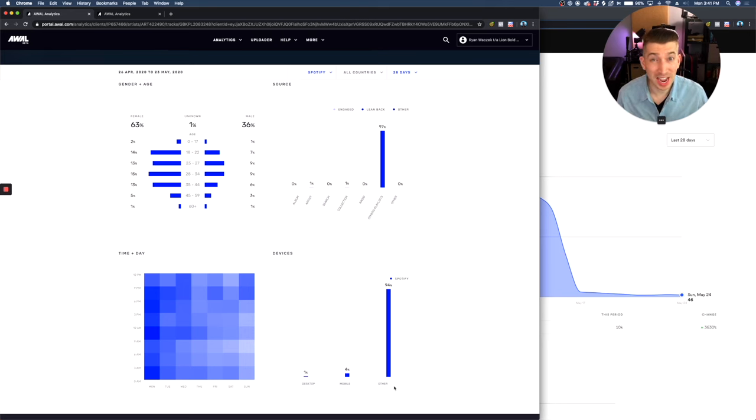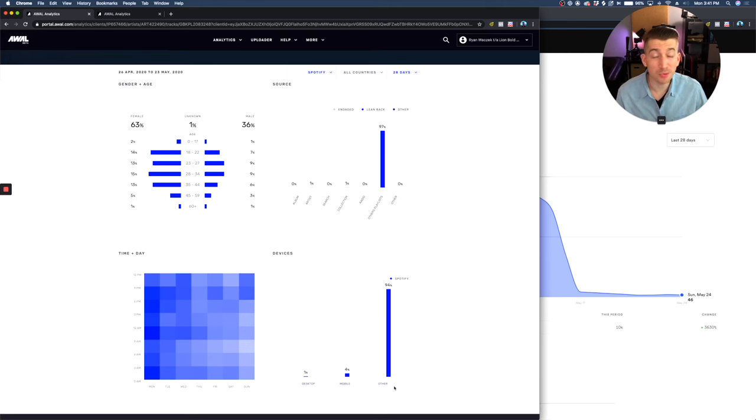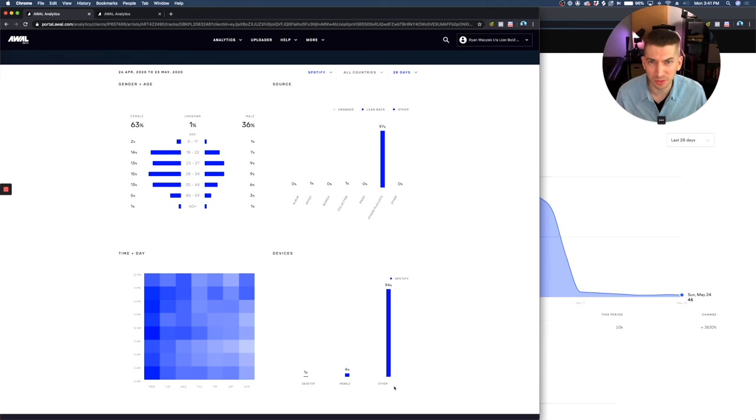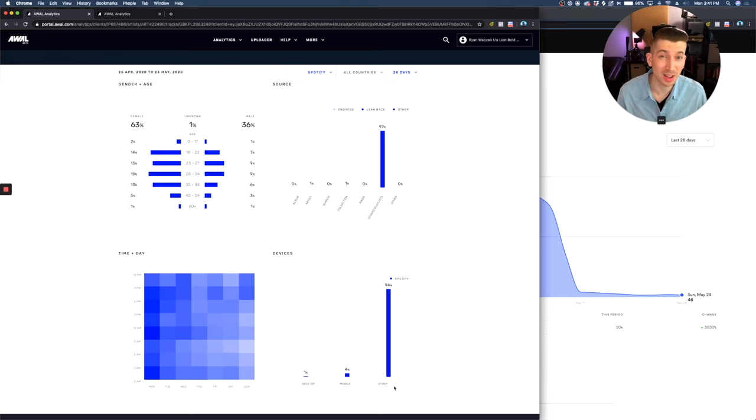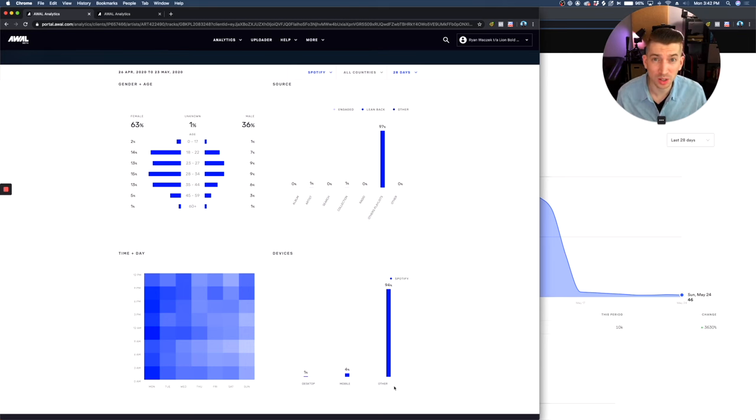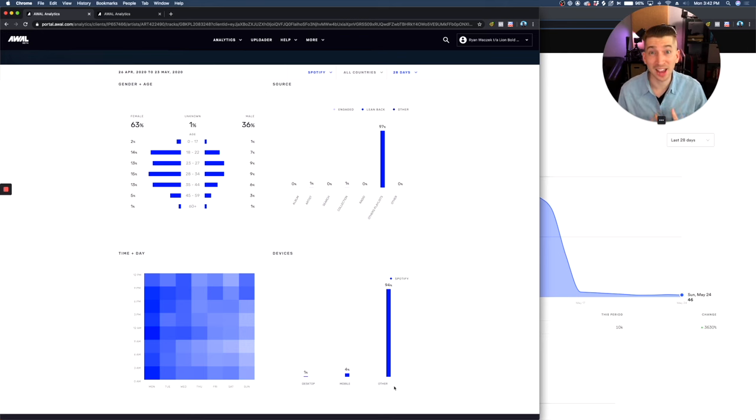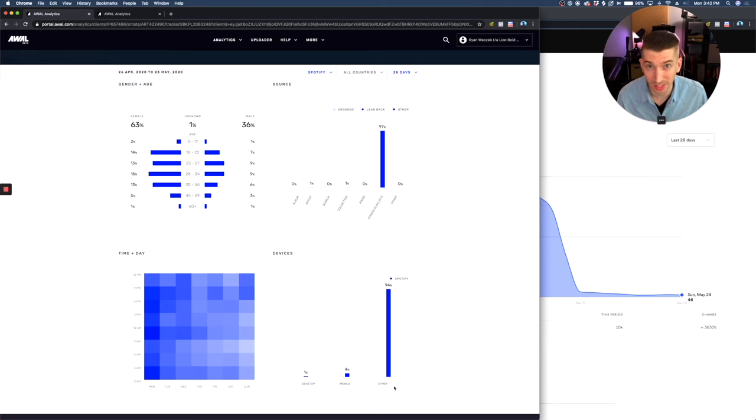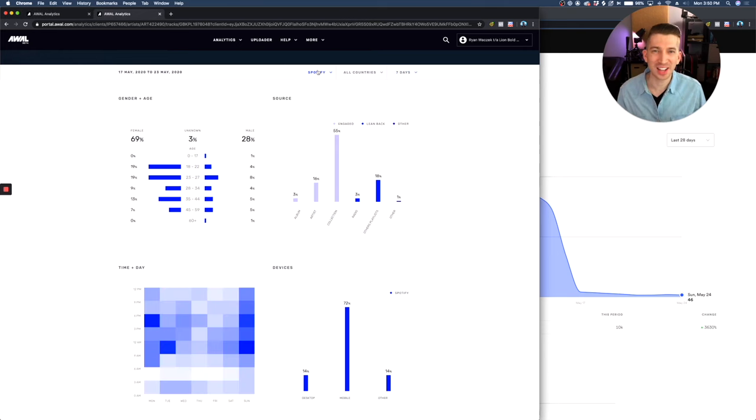And so having 94% of my streams on this song coming from other devices is just a huge red flag in regards to this playlist. So I don't put my stamp of approval on this because this doesn't look like realistic fan activity to me. And if I can tell the difference, then Spotify can definitely tell the difference. And that's what I'm worried about.